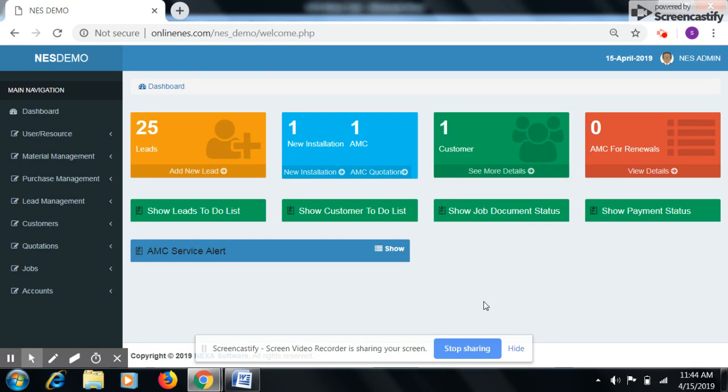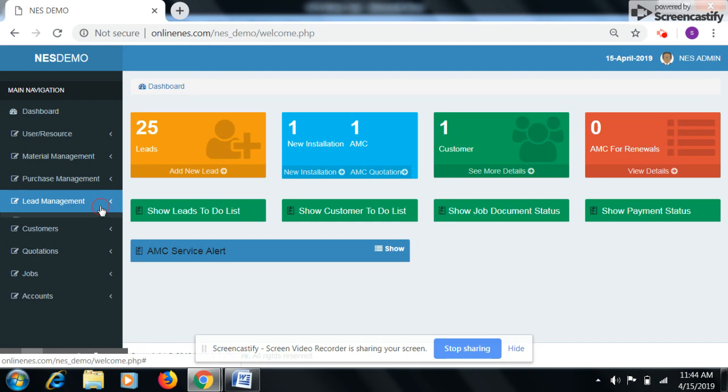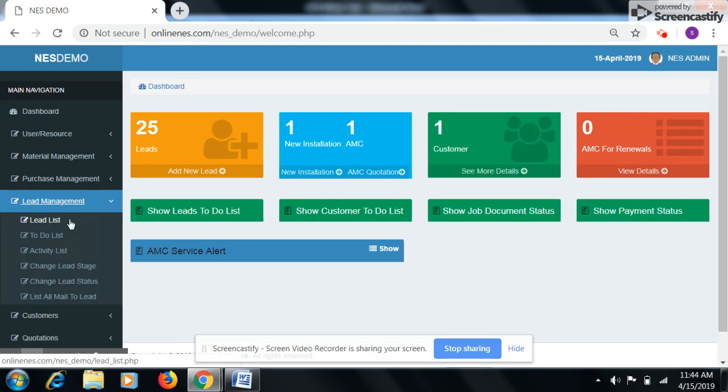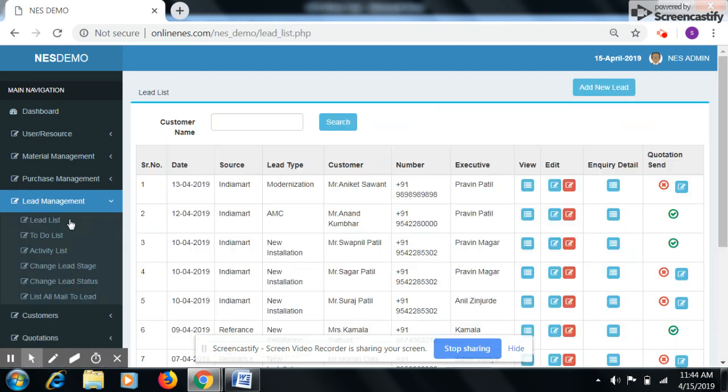After adding lead click on lead management. After that click on lead list. Here we can see the added leads. Suppose this is your added lead.